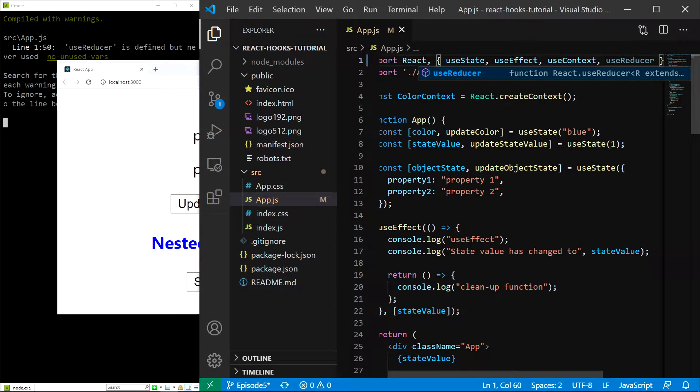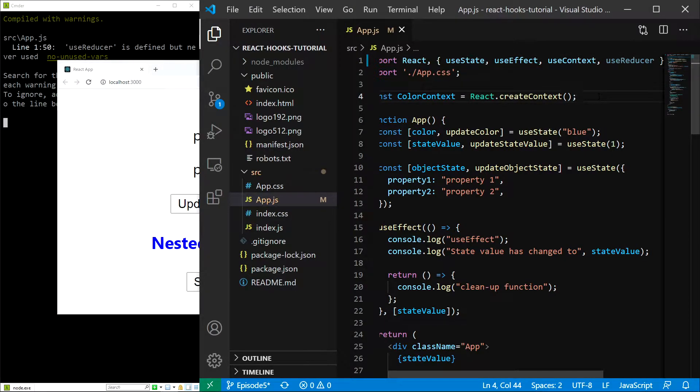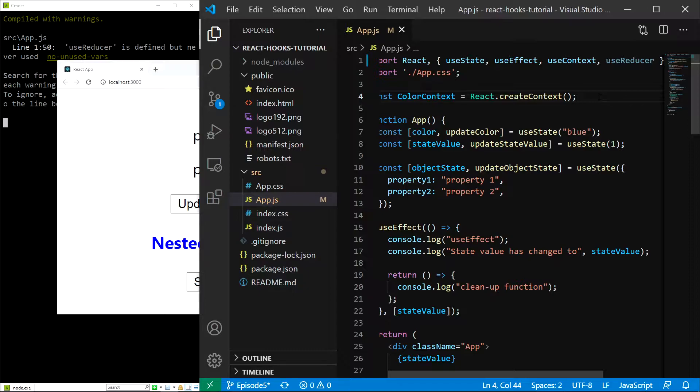Now we are ready to use it. Let's start by explaining what useReducer does and why we should use it. UseReducer is very similar to useState. It allows us to operate with state and change it, but it allows us to do so in a much more sophisticated fashion.